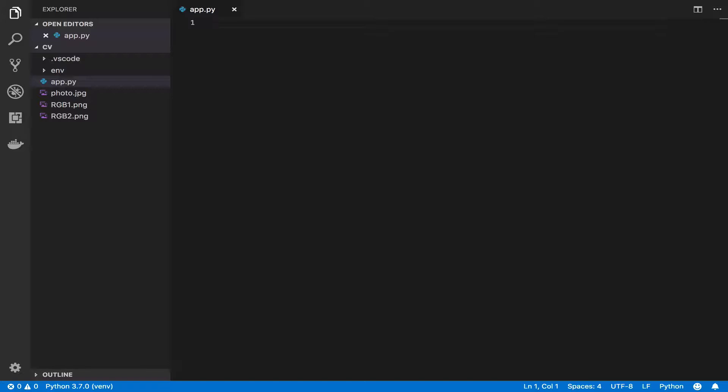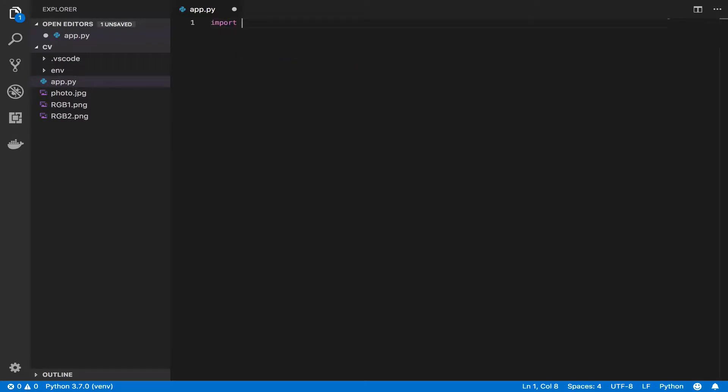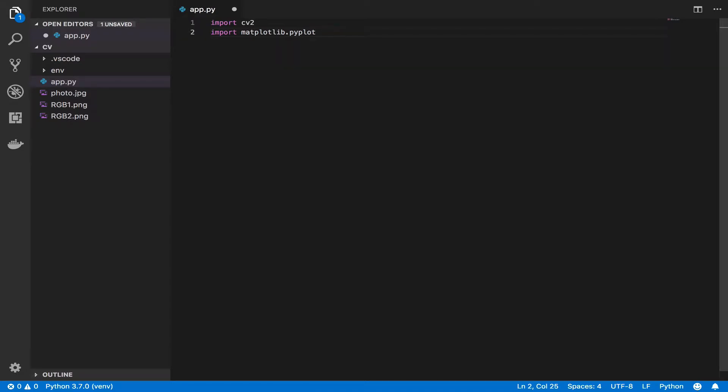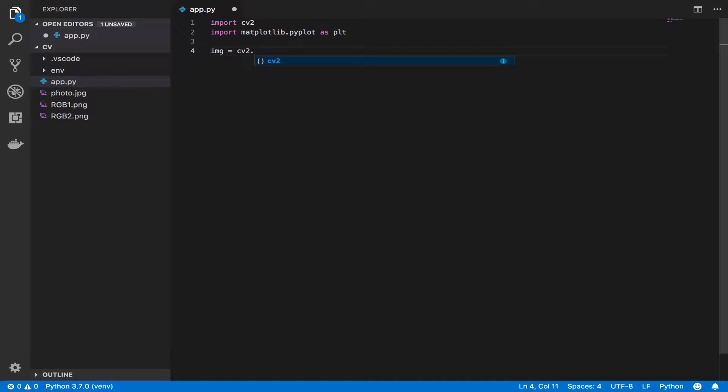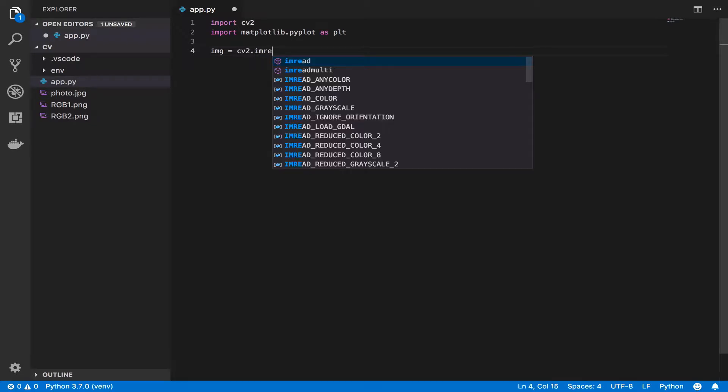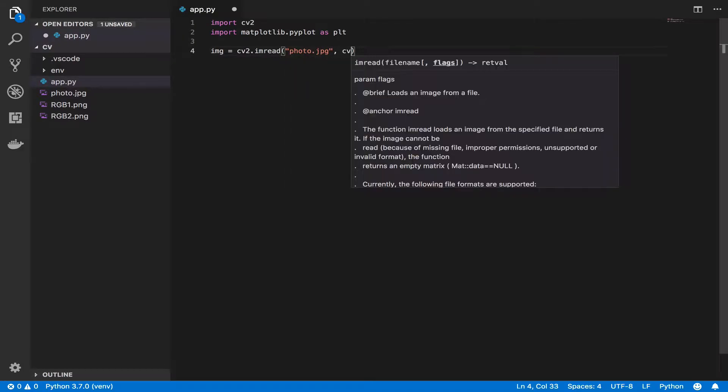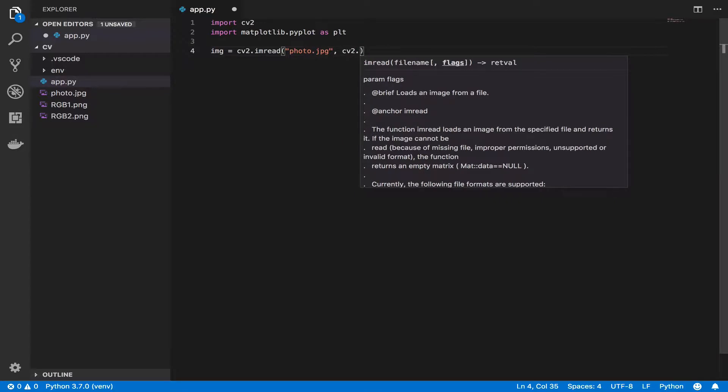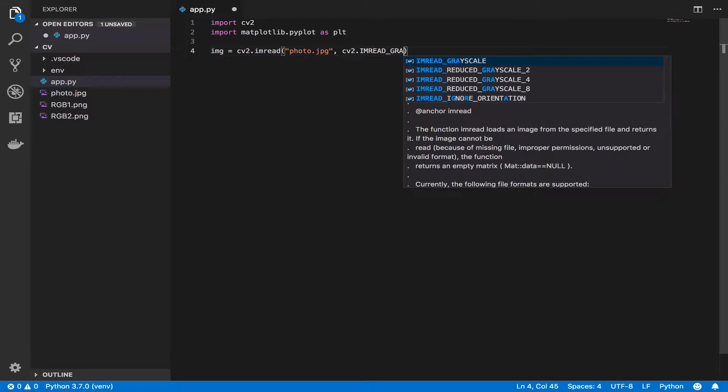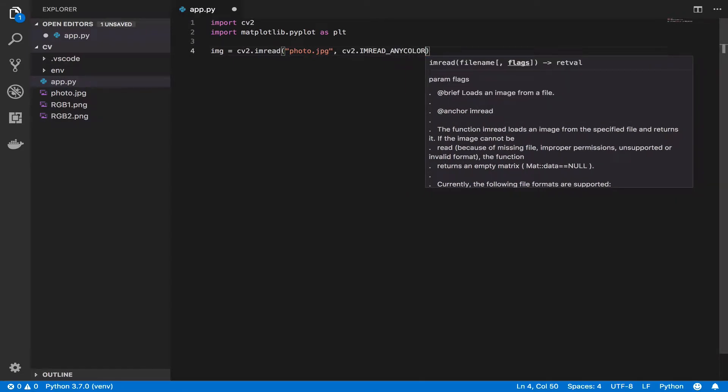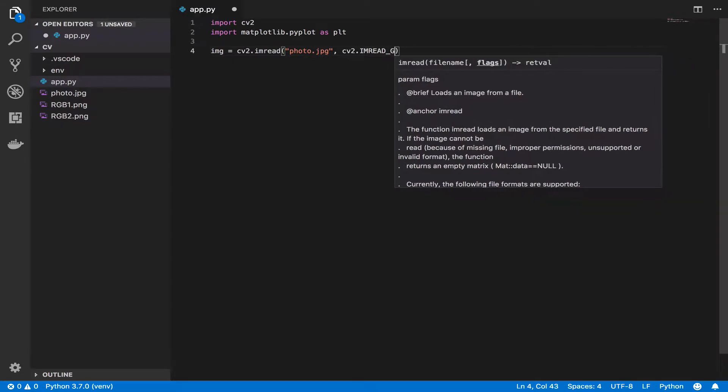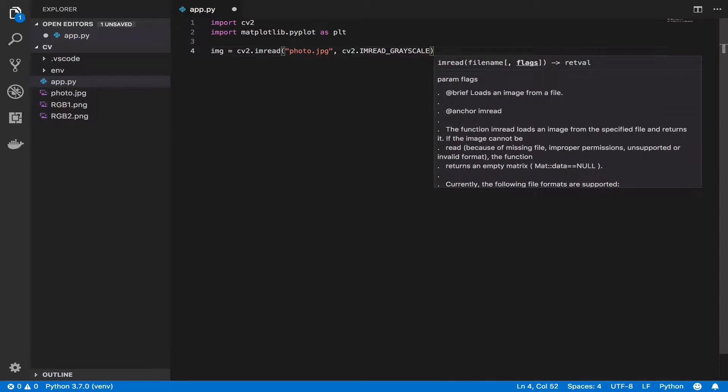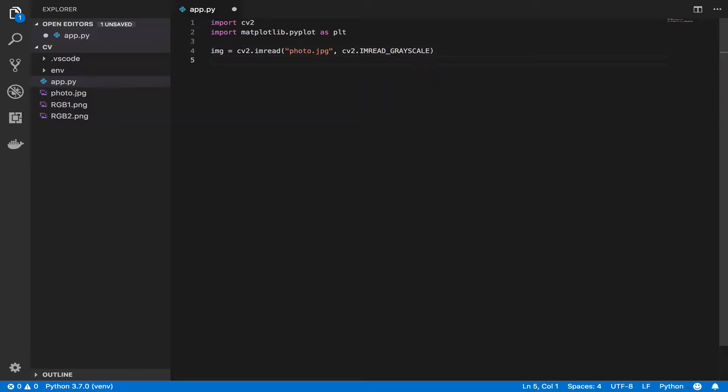As usual I'm going to import CV2, and we'll need some functions from matplotlib to plot the graph. I'll import matplotlib.pyplot as plt. Now I'm going to read in my image: img equals cv2.imread, and I'll read photo.jpg as a grayscale image using imread_grayscale.